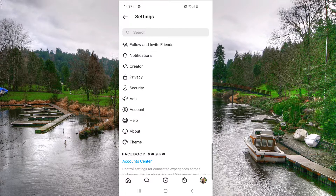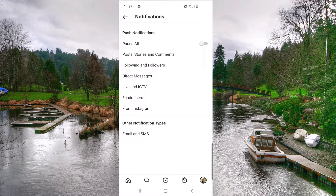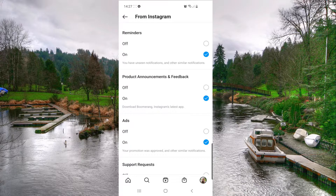After that you want to click on Notifications — the second option — and then from here you want to click on 'From Instagram,' the last option under Push Notifications.